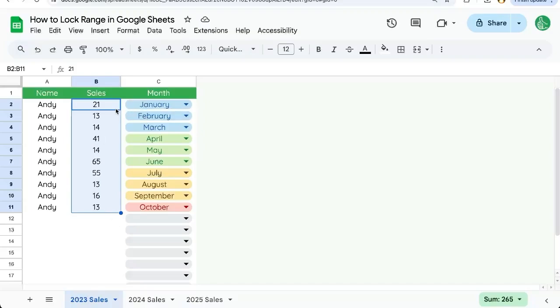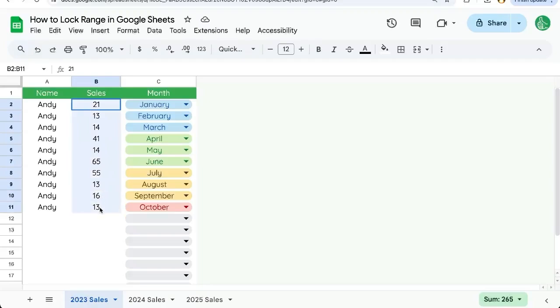However, we may have alterations, modifications, we do need to edit around that data. So we just want to protect the specific range.